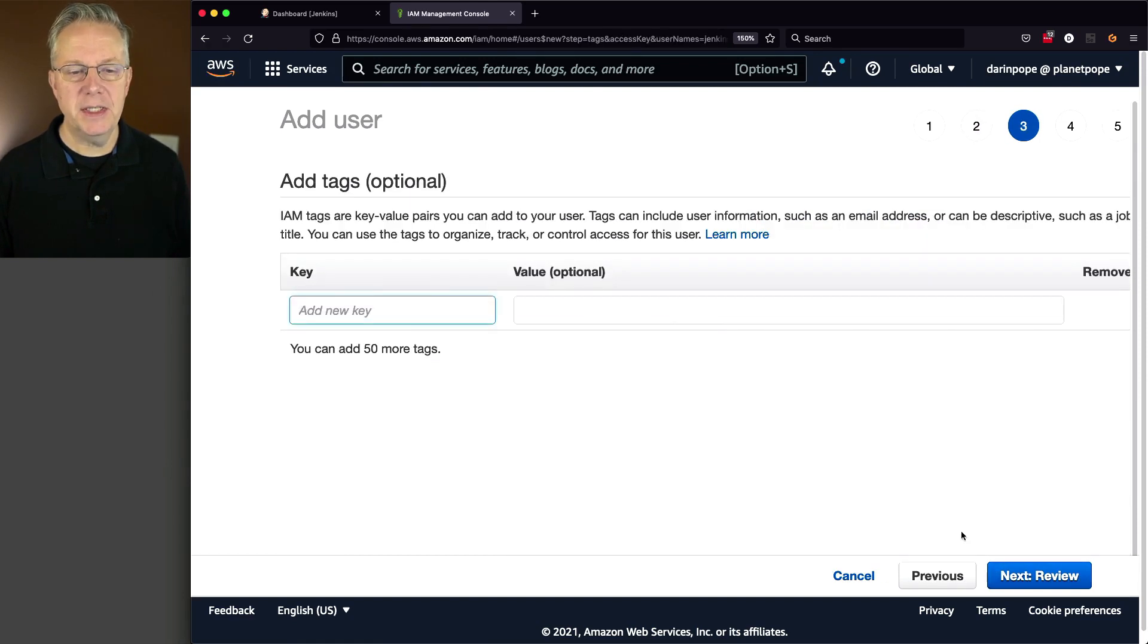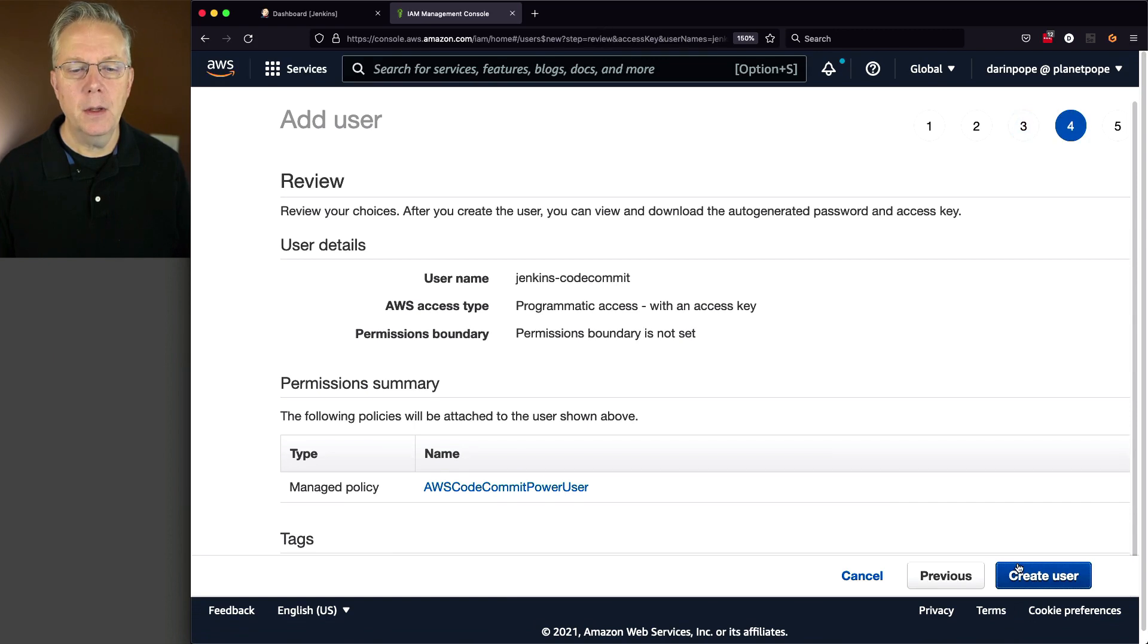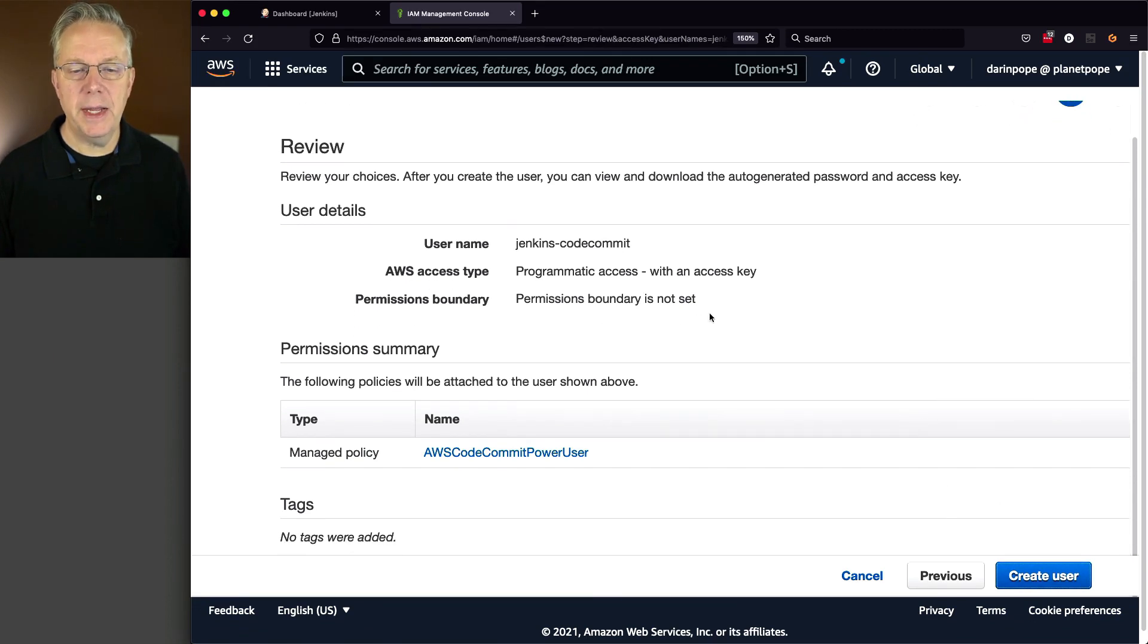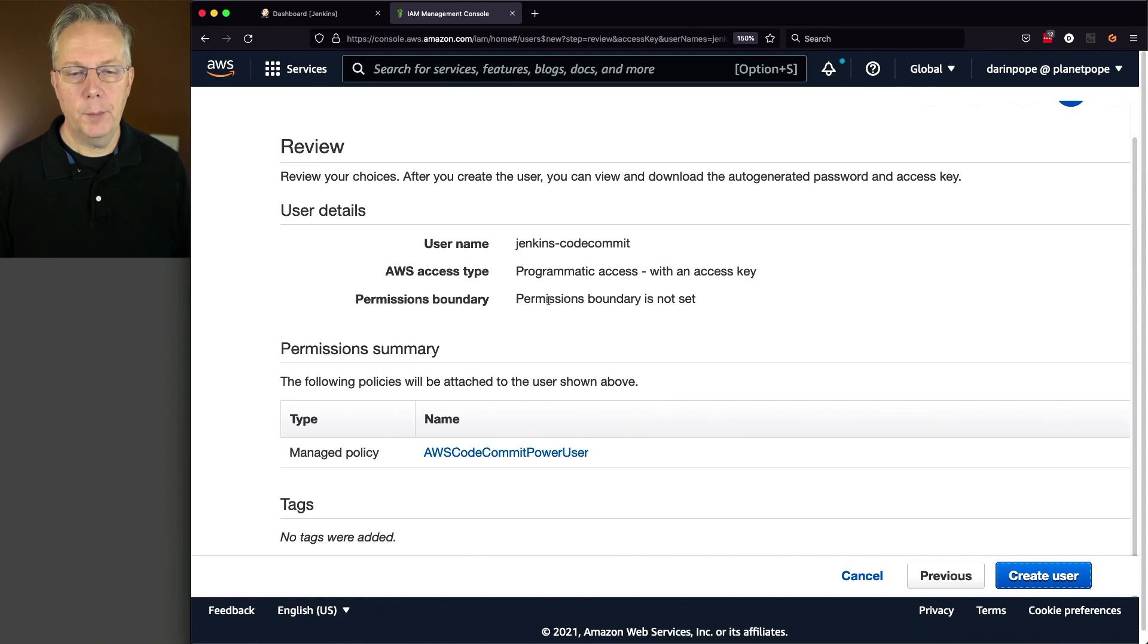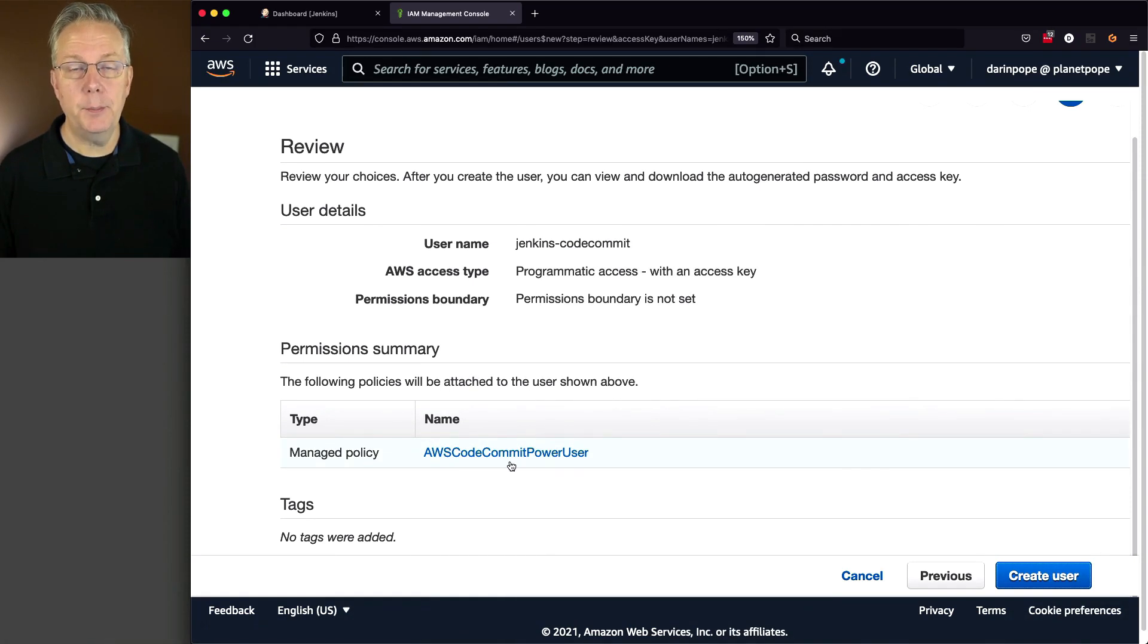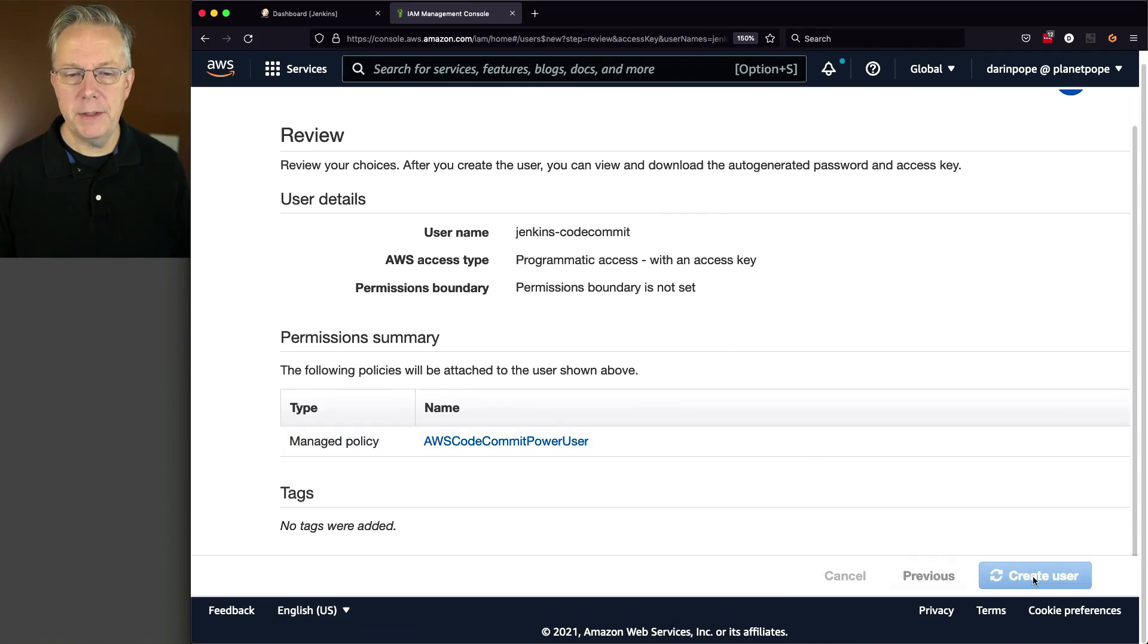Next up, I'm going to click over to Tags. I'm not going to define any tags for this user. And what we see here, username, programmatic access, permissions boundaries not set, but the managed policy is AWS CodeCommit PowerUser. And let's go ahead and click on Create User.